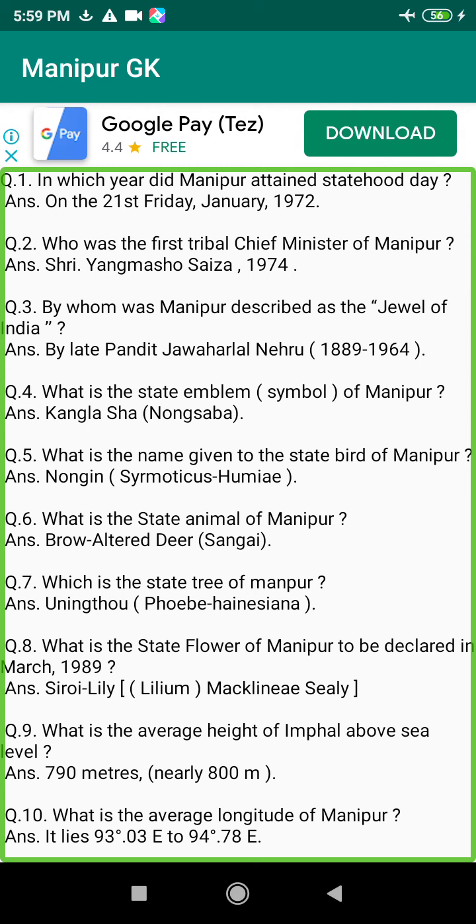Q205. When did Imphal Police Station set up in Manipur? Answer: 1893.